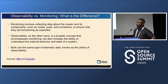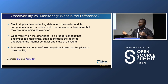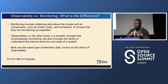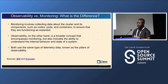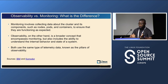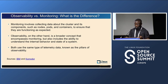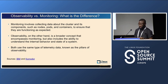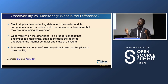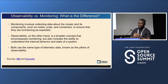Observability versus monitoring. This is a popular question, and if you check articles written on observability, you'll see them differentiating between the two. In short, monitoring is collecting data from a cluster — its components, nodes, pods, containers — to ensure they are all performing as expected. Observability, on the other hand, is a broader concept. You can say monitoring is under observability.